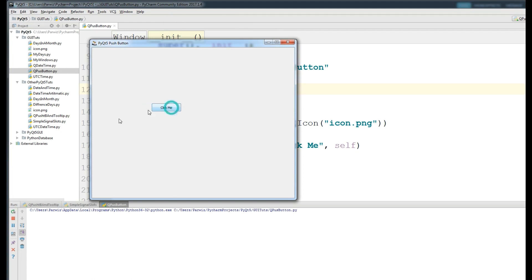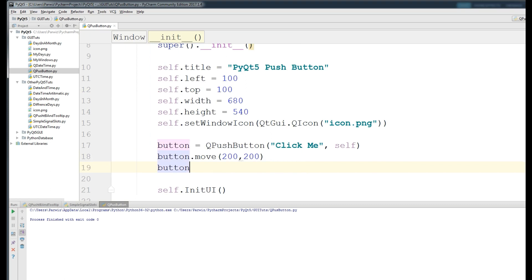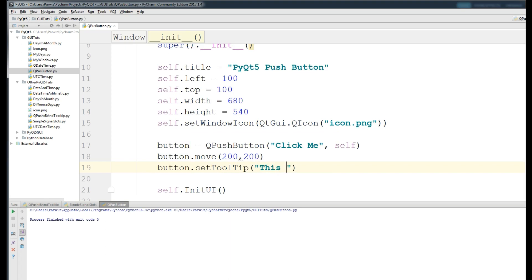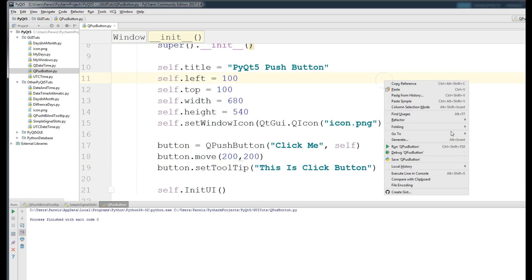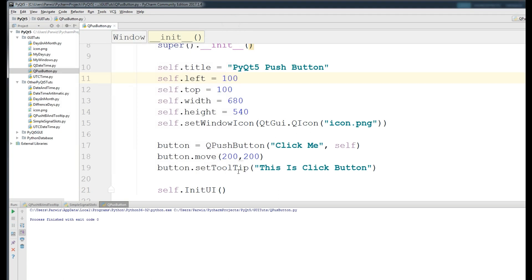Now we want to add a tooltip to this button. A tooltip appears when you mouse-hover over the button. To add one, write button.setToolTip('This is Click Button'). If I run this and bring my mouse over the button, you can see 'This is Click Button' appears. You can also add HTML tags inside the tooltip string.